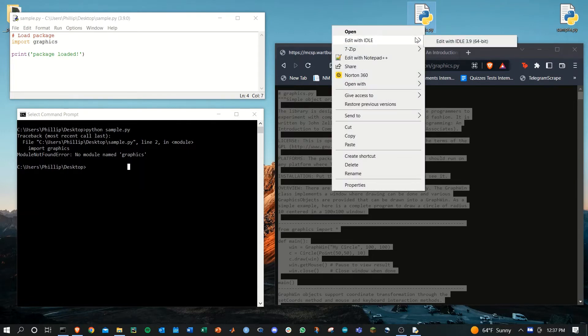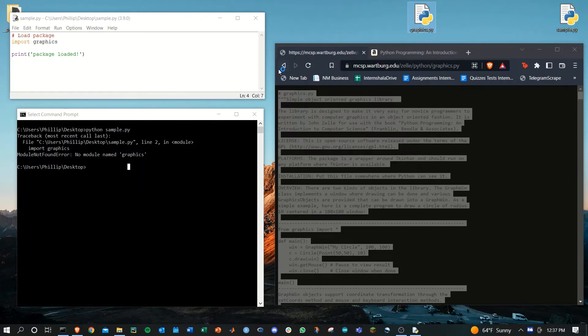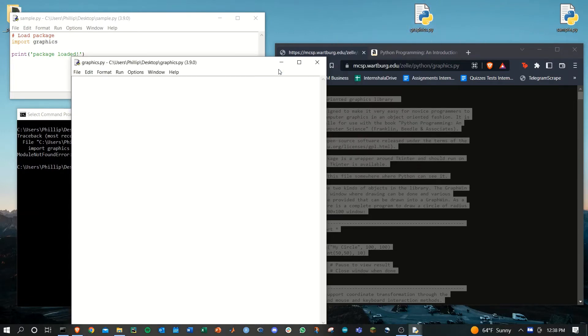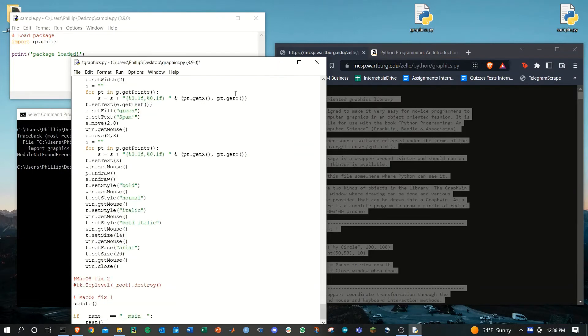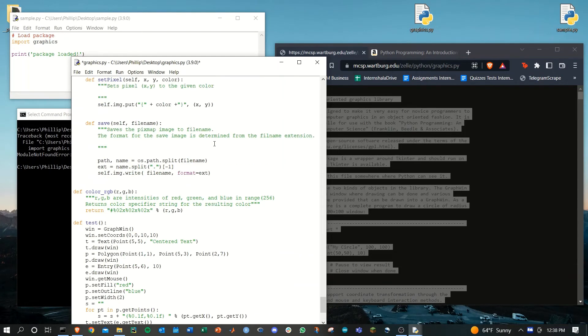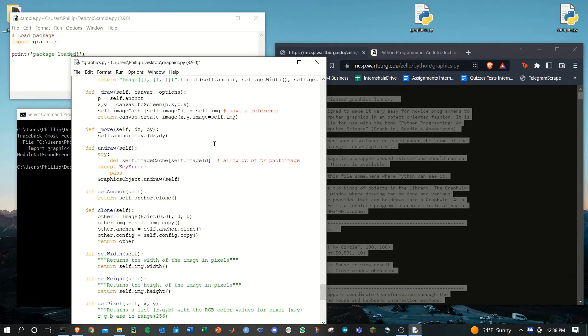Open this with a text editor or with idle. Paste all the contents in here and then save it.